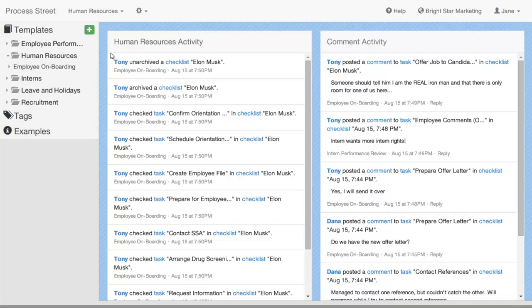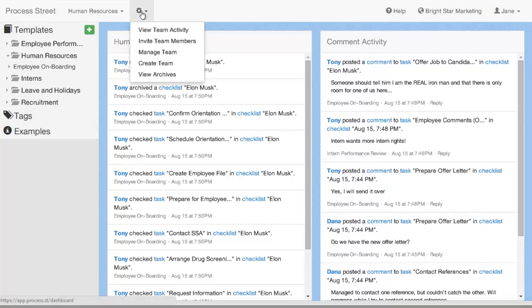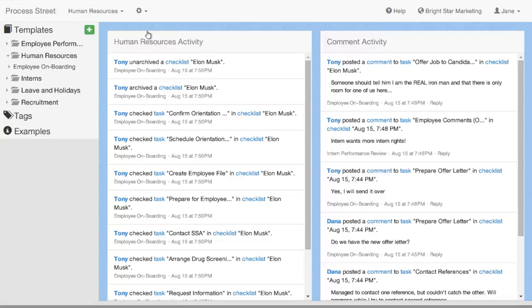The activity feed can be accessed from a few different points. To see the activity of a team, click on the cog at the top of the screen and click View Team Activity.